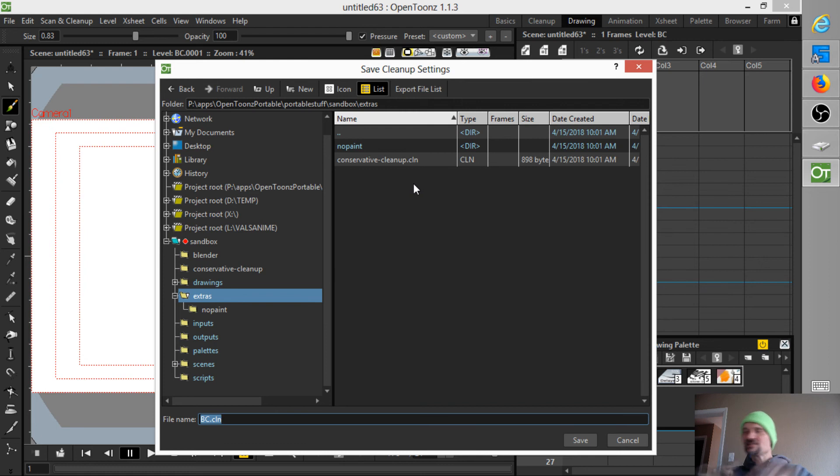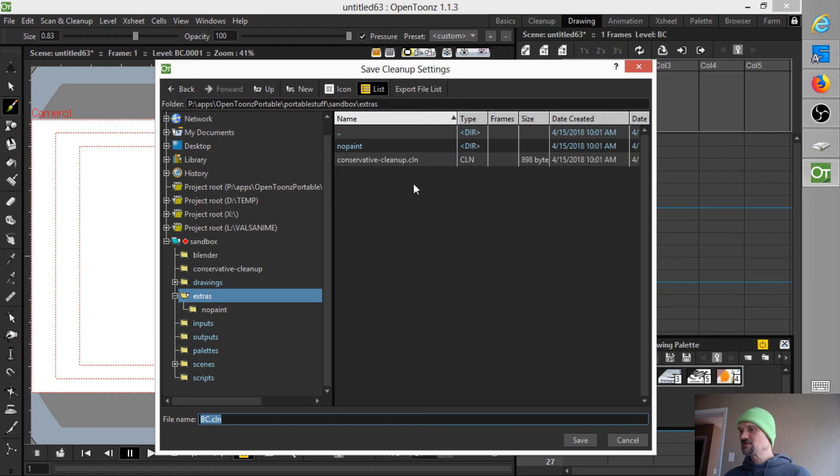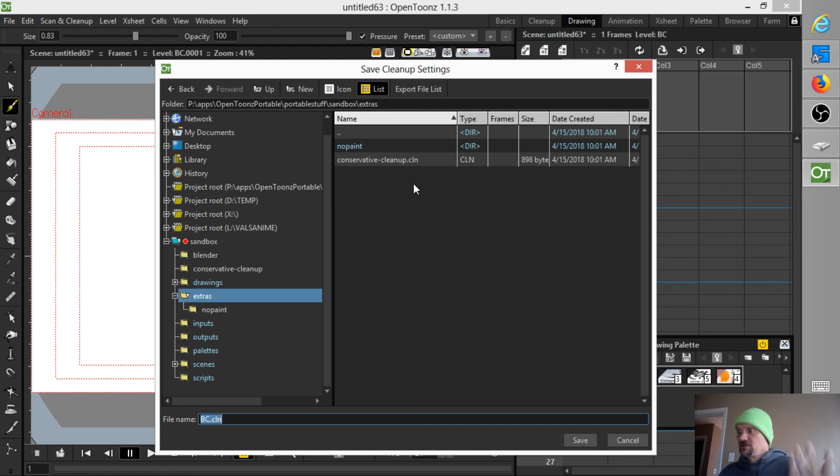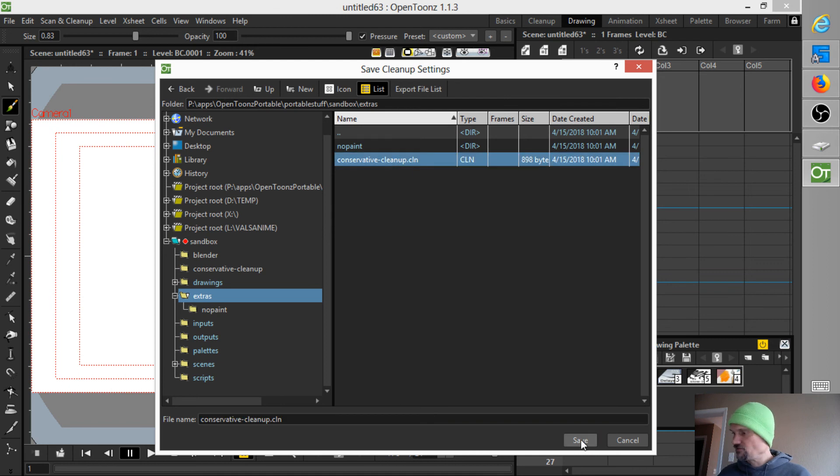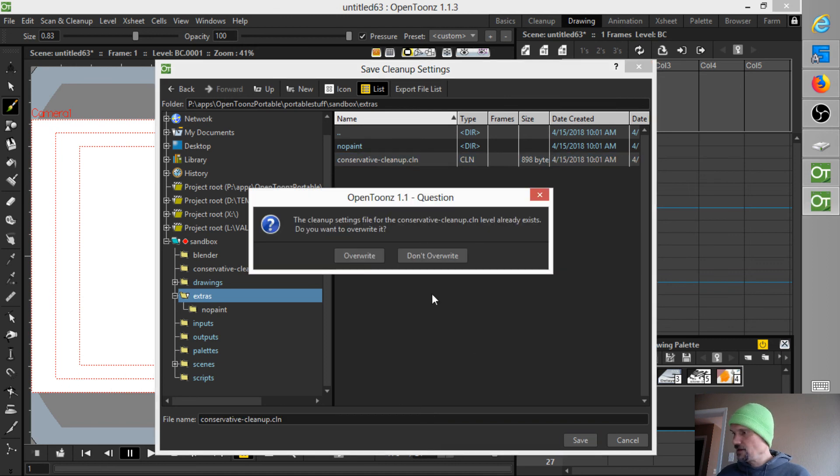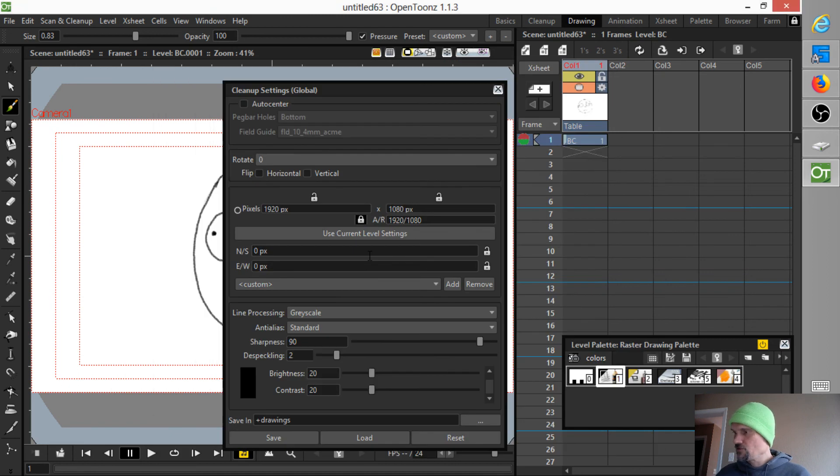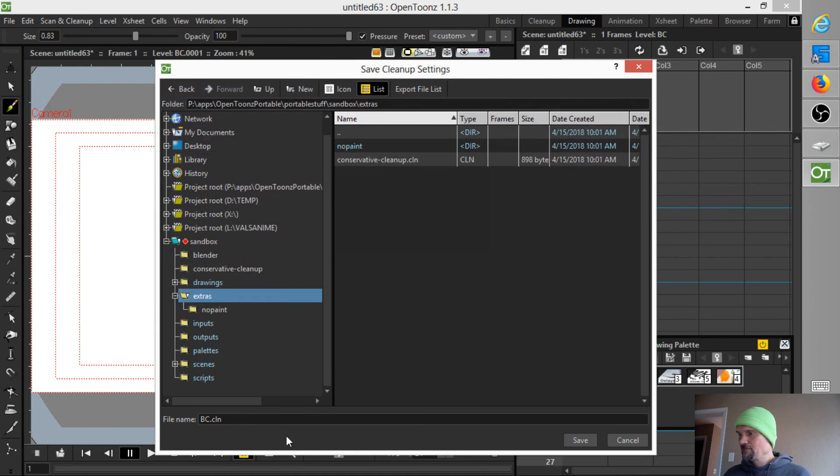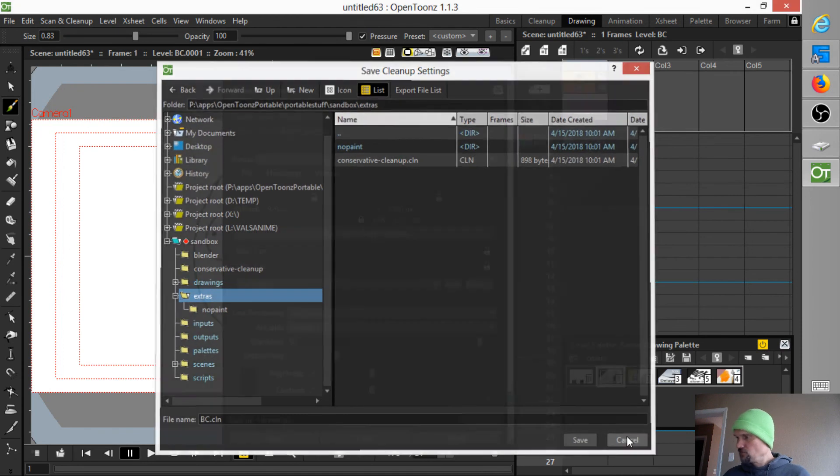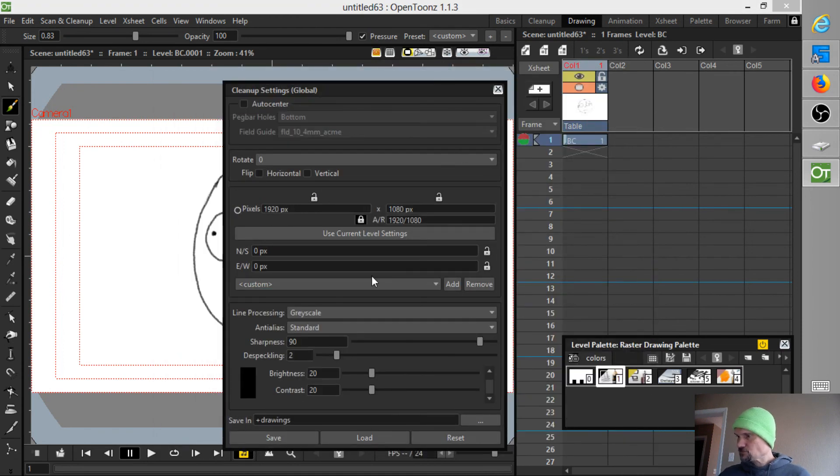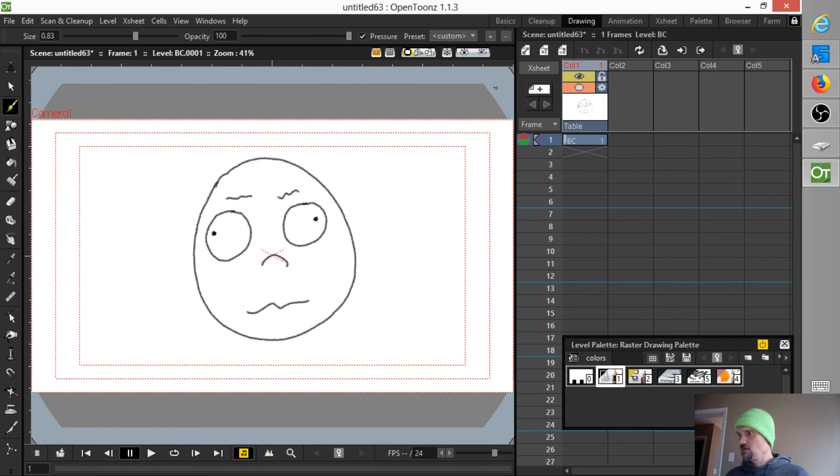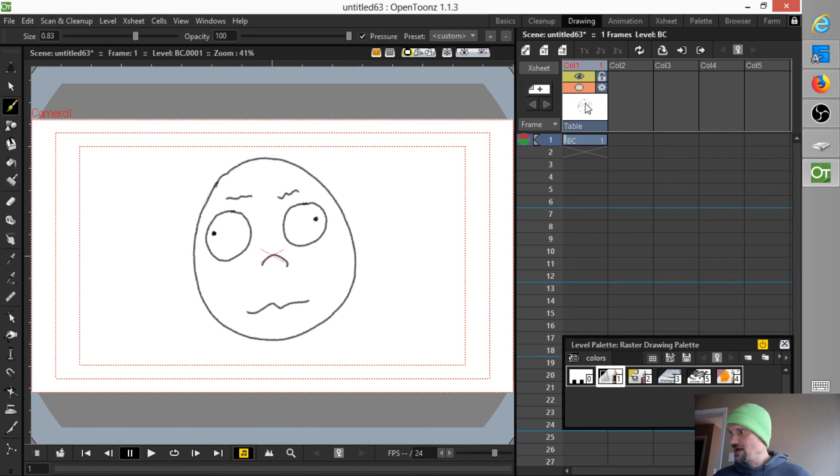So, the way this is going is a little strange because it wanted me to select a folder. But then when I go to save the cleanup settings, it just goes elsewhere. And I had this setting called conservative cleanup that I created earlier. By changing the cleanup settings, I believe this will work.